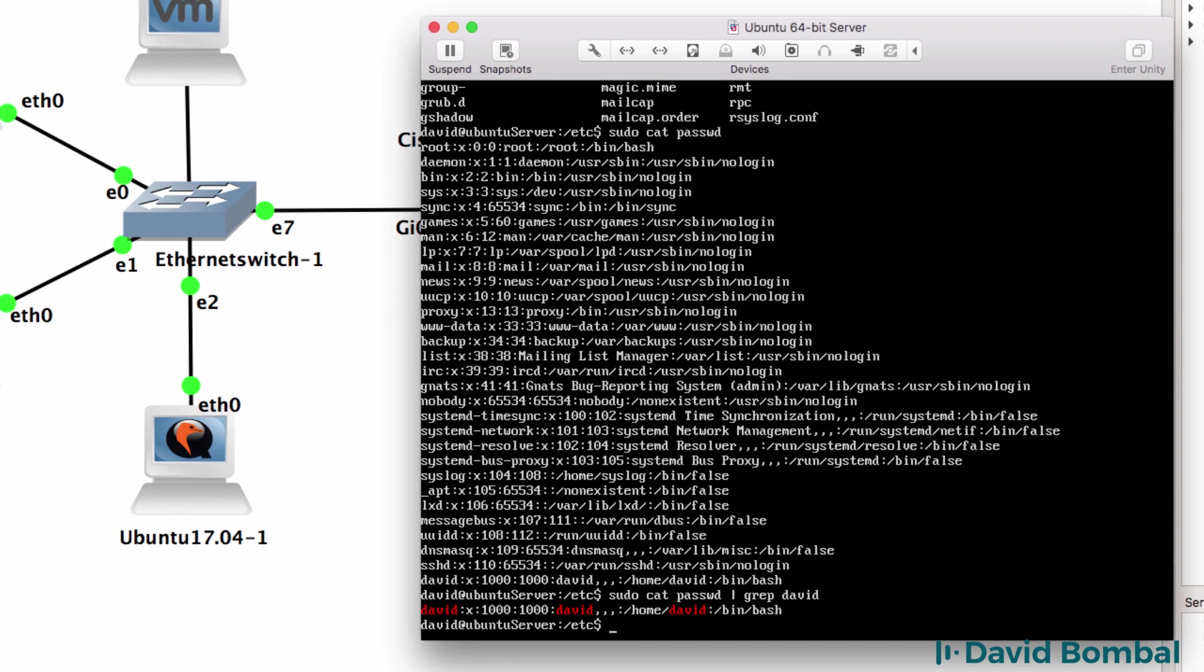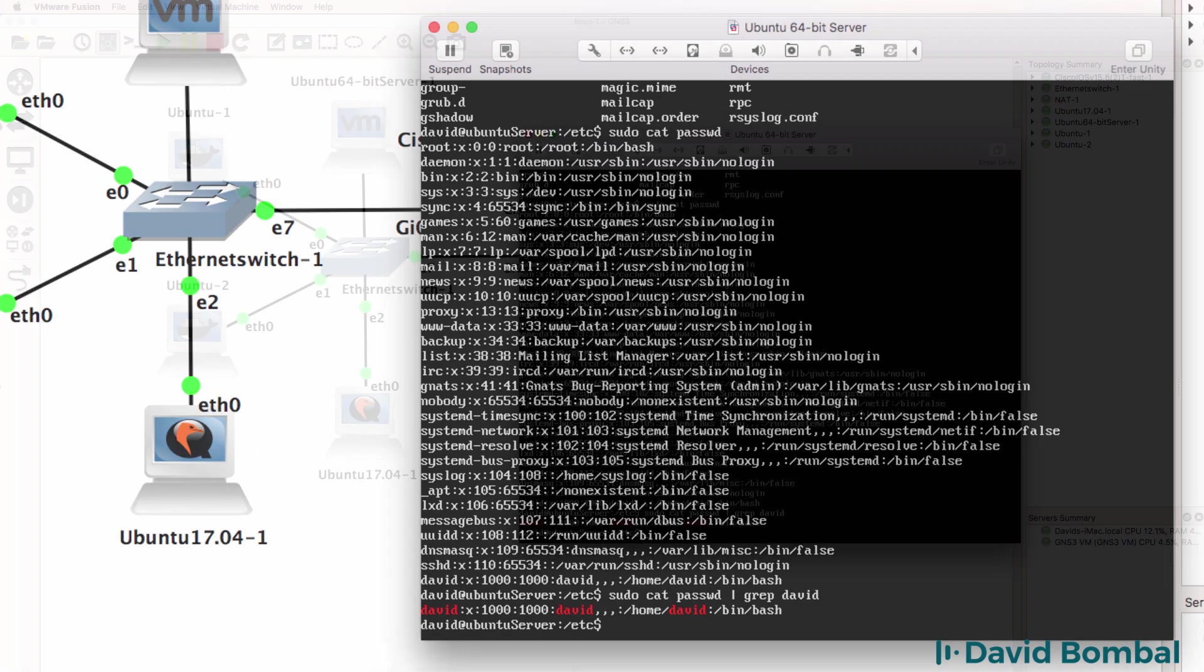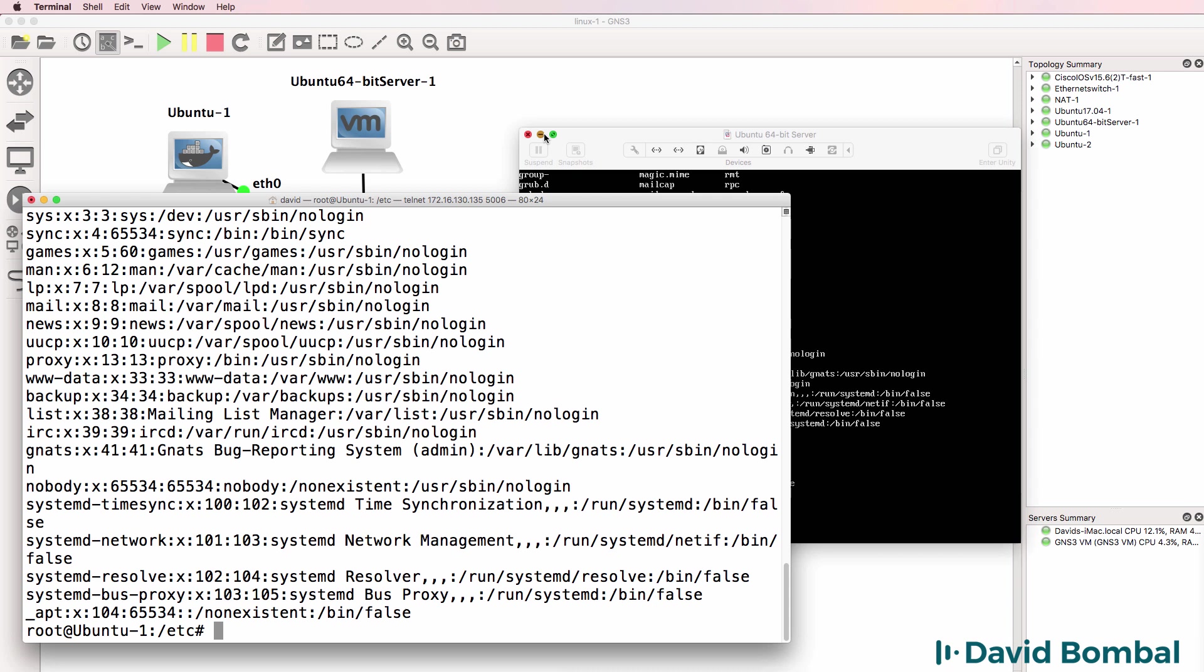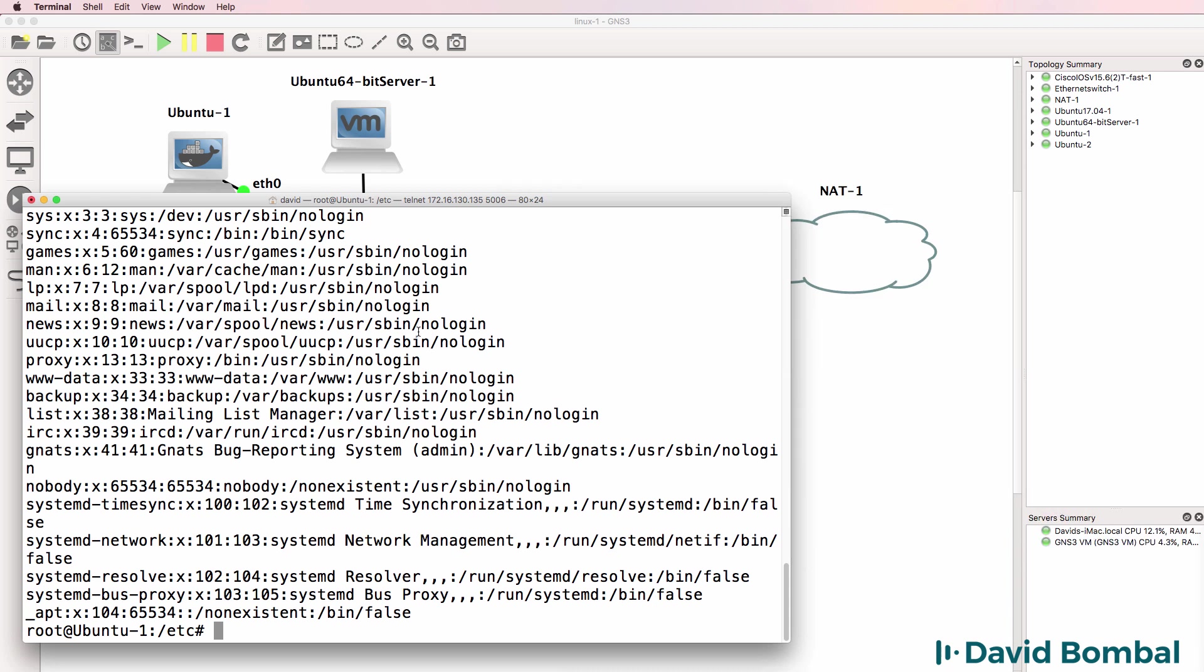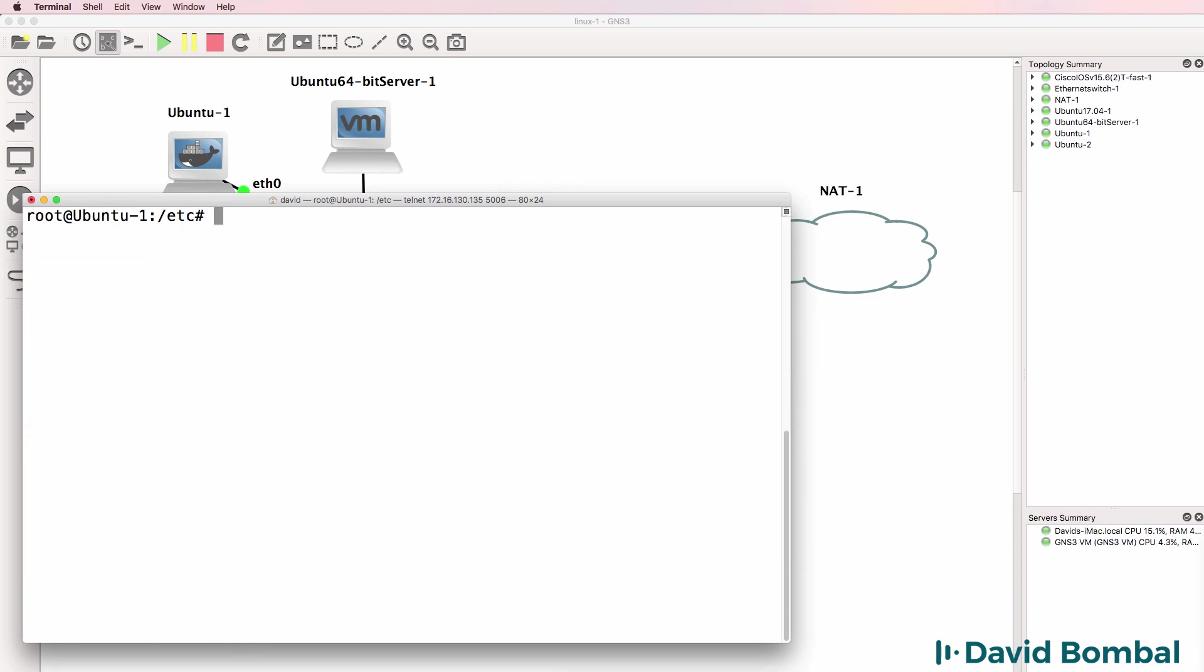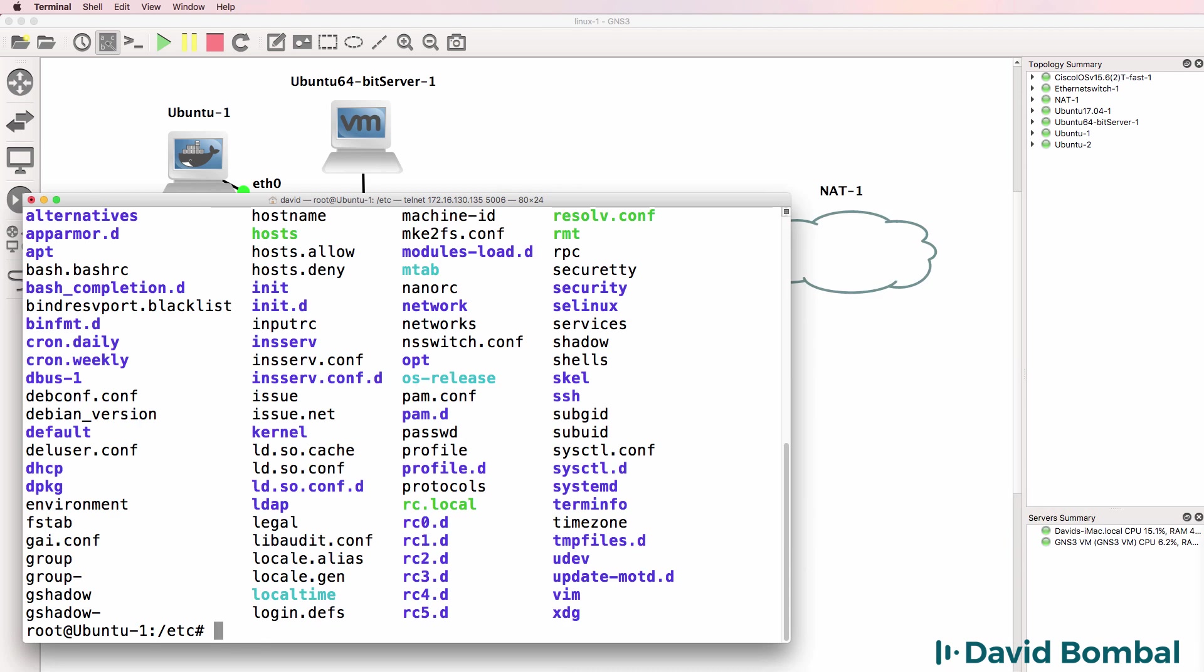The moral of the story is that in Linux, you configure the Linux system using configuration files. Another example is the hosts file.